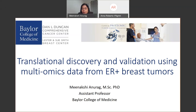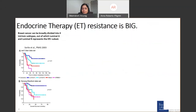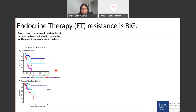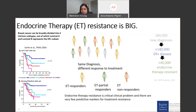First, a little overview of breast cancer, specifically estrogen-receptor positive breast cancer. Breast cancers can be broadly divided into four intrinsic subtypes, out of which luminal A and luminal B represent the ER-positive subset. As evident from these Kaplan-Meier curves, luminal B, shown in cyan color, is a more aggressive form of ER-positive breast cancer as compared to luminal A.